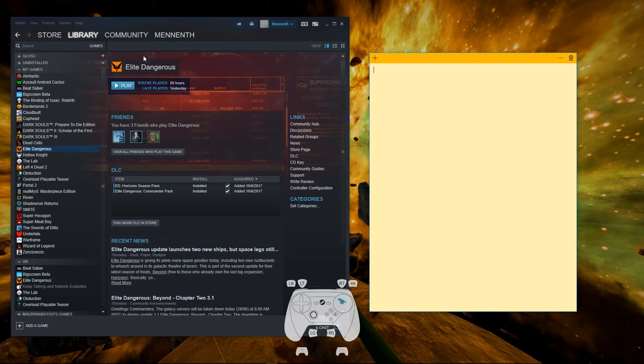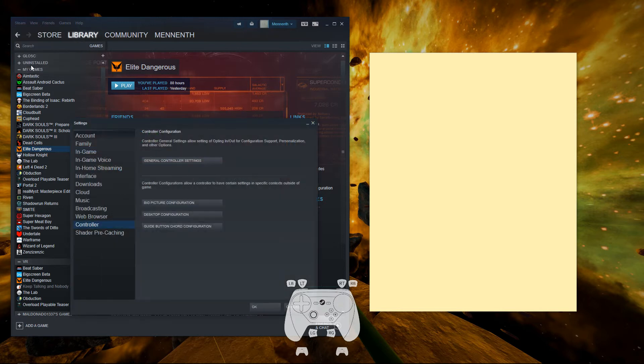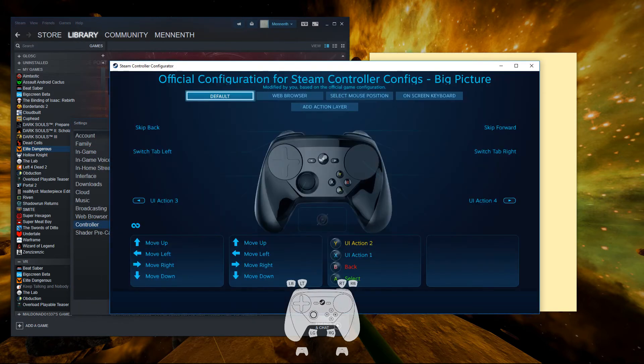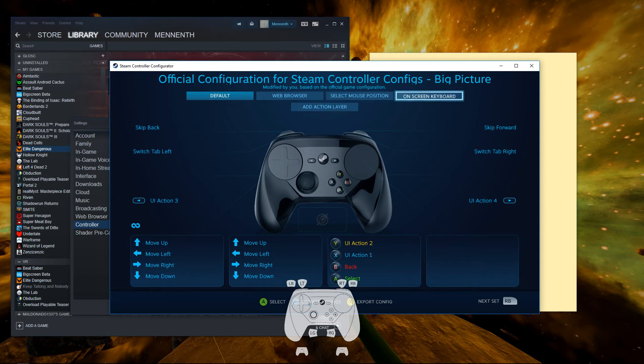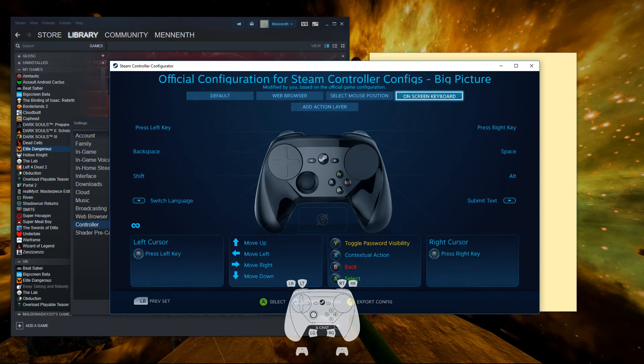Straight into the point, open up the big picture configuration. So we're going to go to settings, controller, big picture, then navigate over to the on-screen keyboard action set.